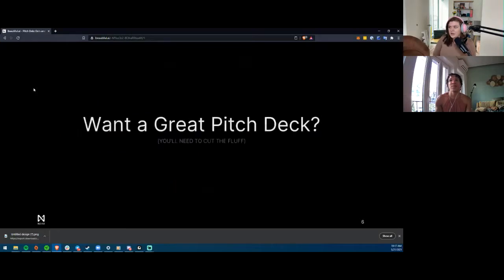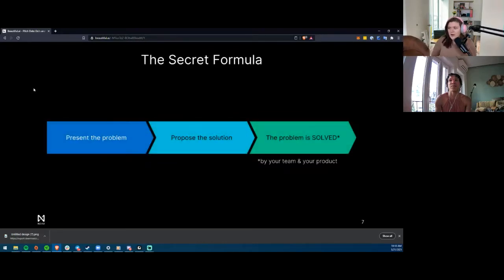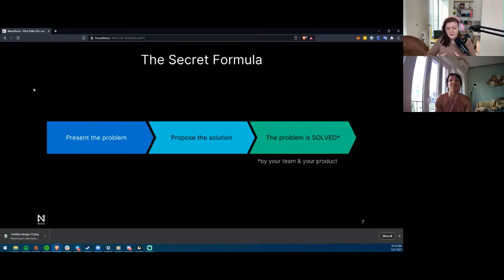For a great pitch deck: cut all the things you think you need to type out — put those in the notes for yourself, not for people to see. The secret formula is: present the problem, propose a solution, and now the problem is solved by your team and your product. Start off and get them engaged — what is the problem that needs solving? For example, I'll be showing you a deck for an NFT photo booth I'm working on: the problem is events are hard to go viral in person.